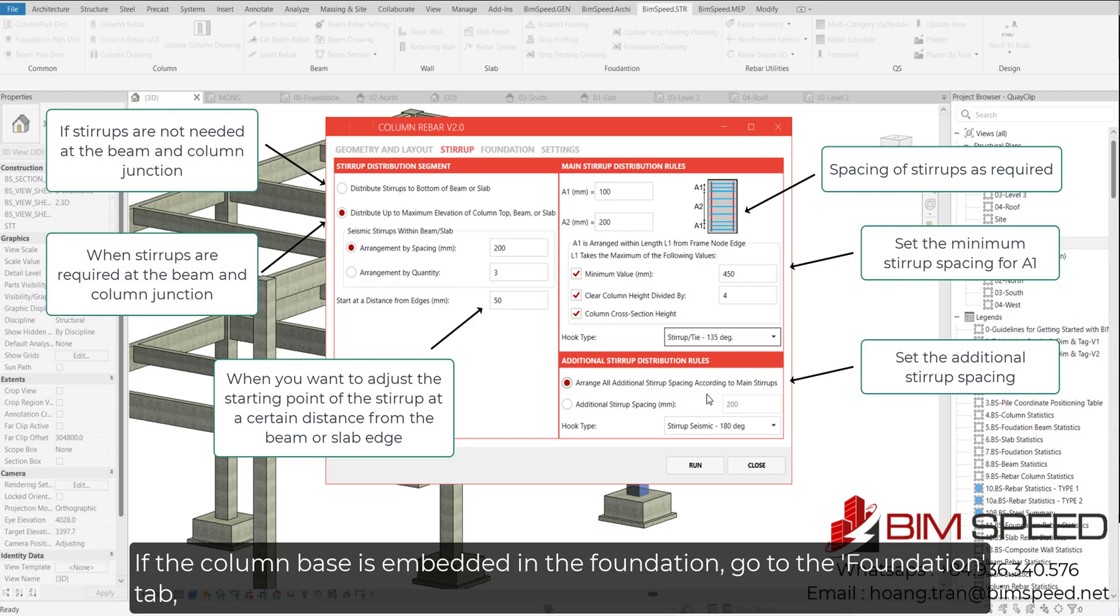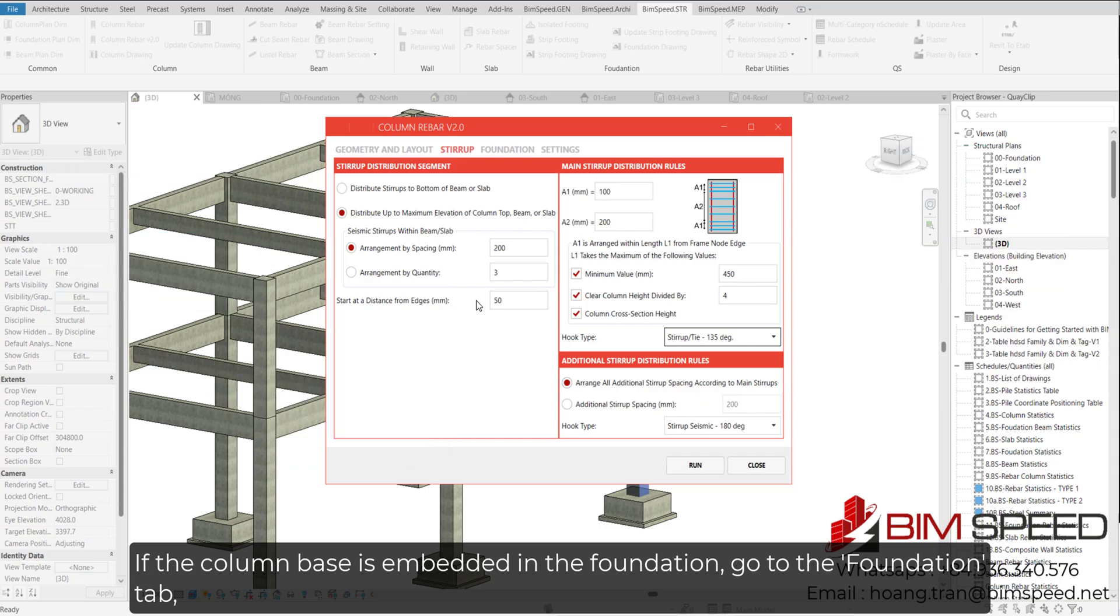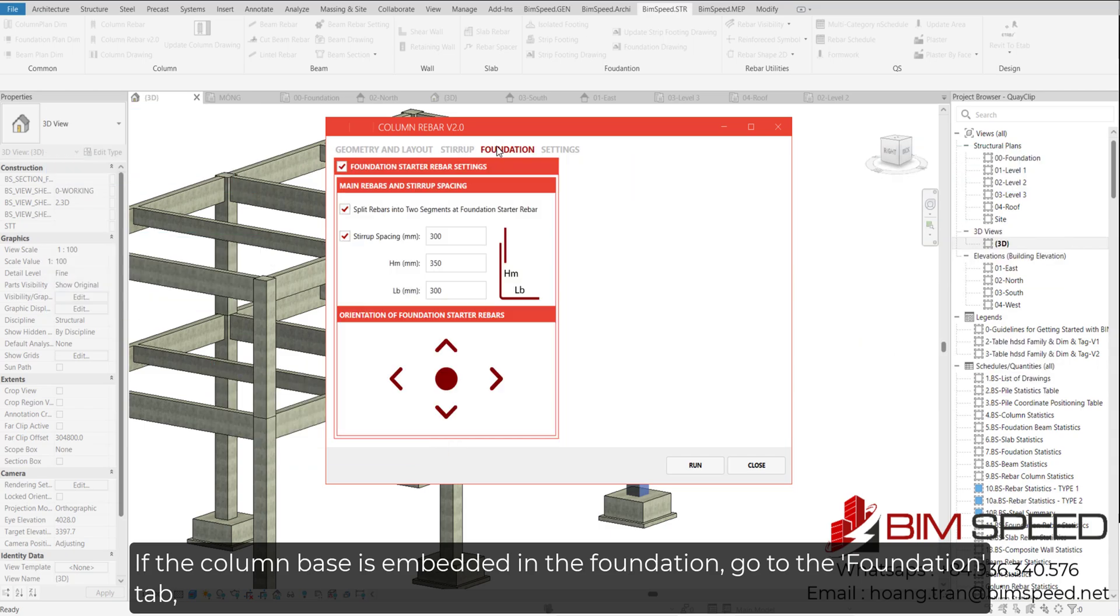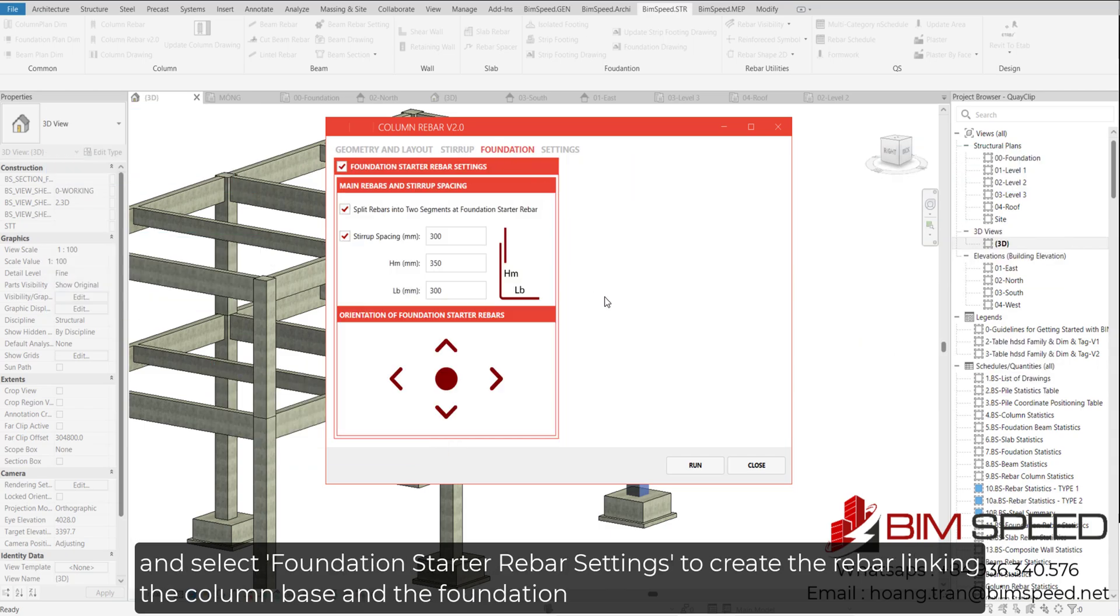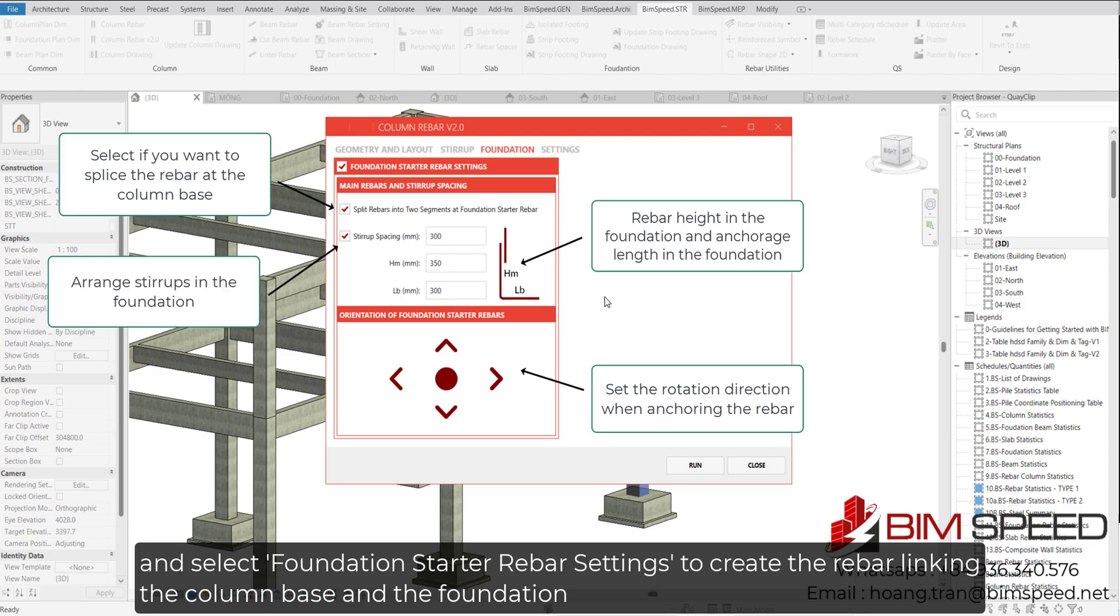If the column base is embedded in the foundation, go to the Foundations tab and select Foundation Starter Rebar Settings to create the rebar linking the column base and the foundation.